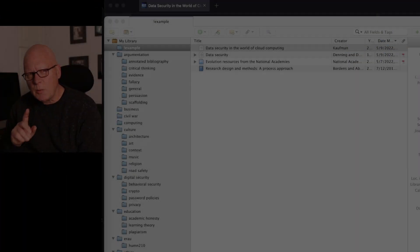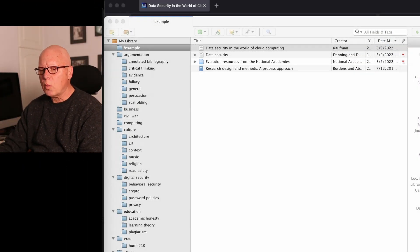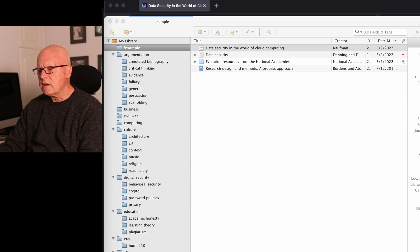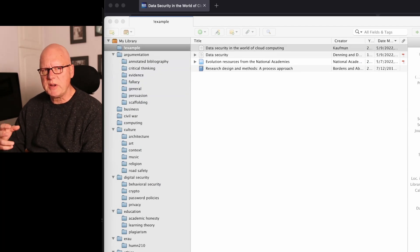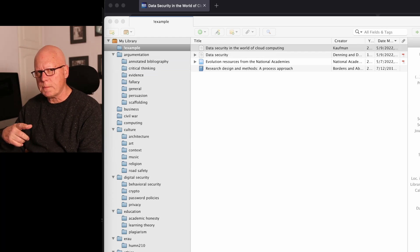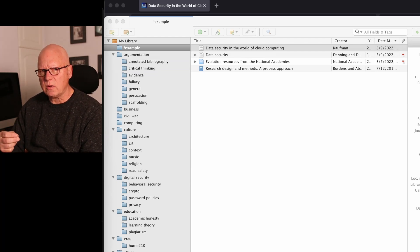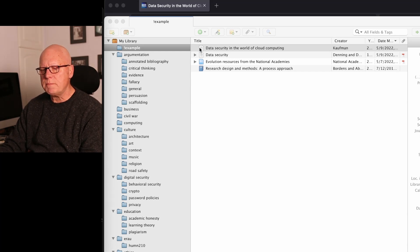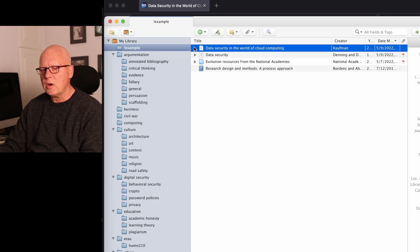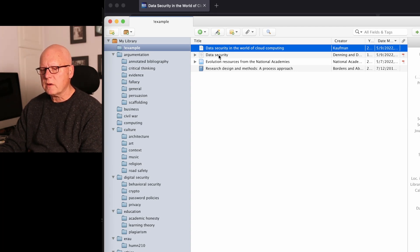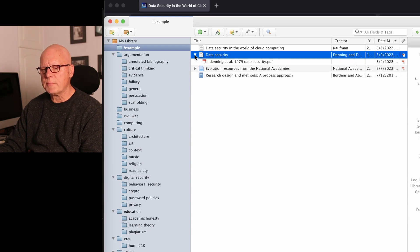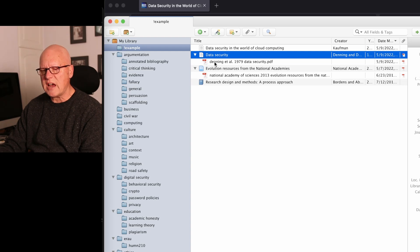I want to point out a problem, though. While all the bibliographic data for this article has been captured into Zotero, a copy of the PDF file was not captured. And I can tell that because immediately to the left of the title of the article, there is no arrow key. These other articles, if I drop the arrow down, I can see that there are PDF files attached with two of them.